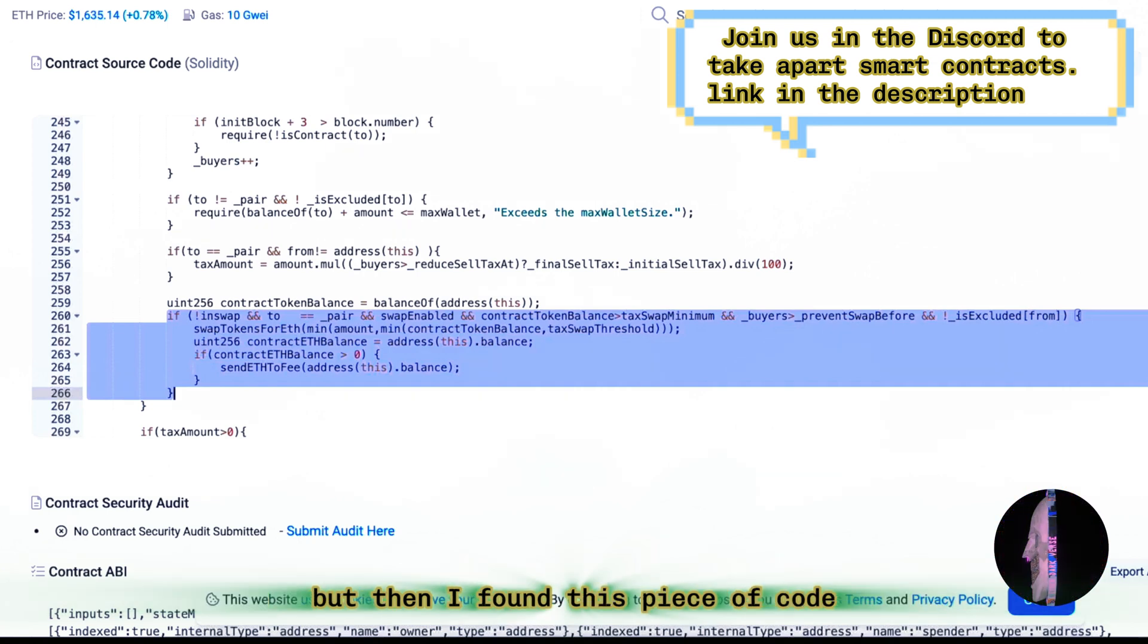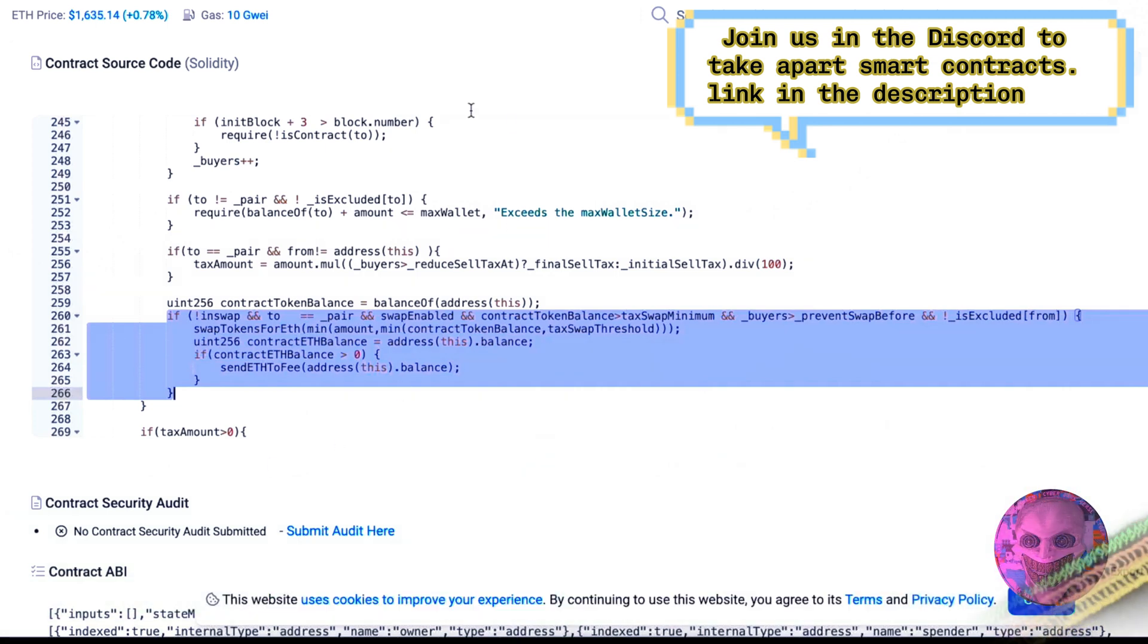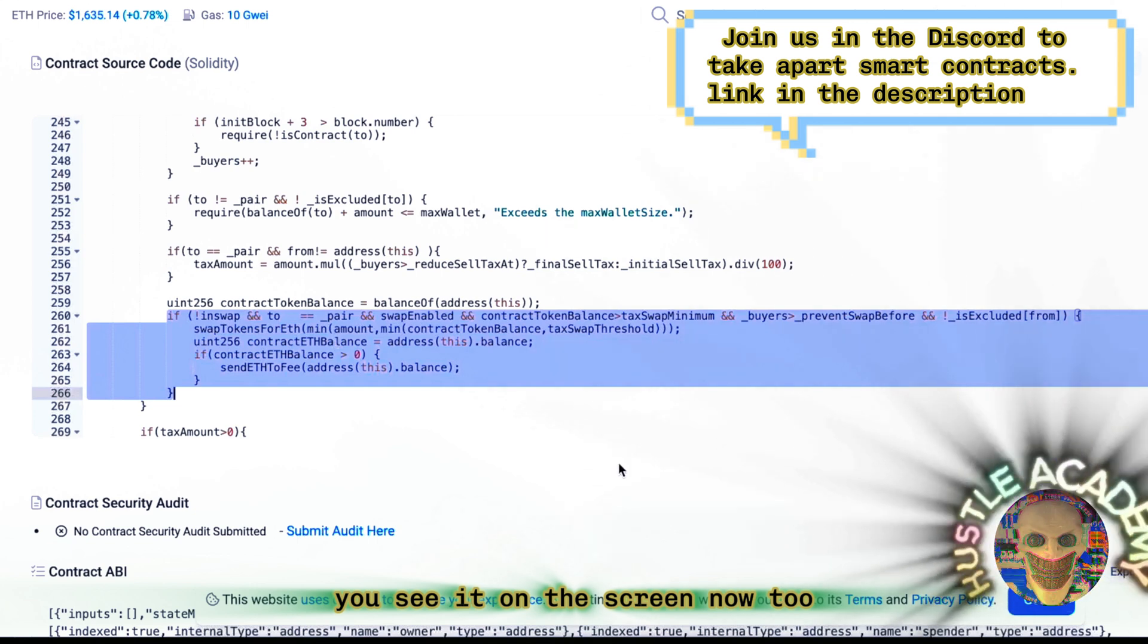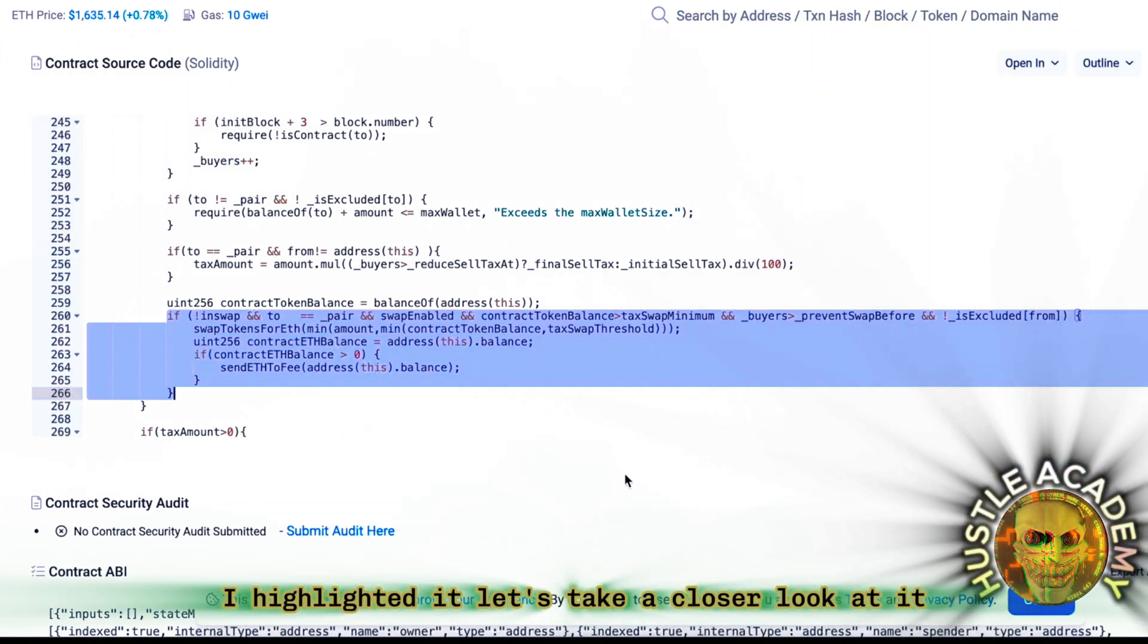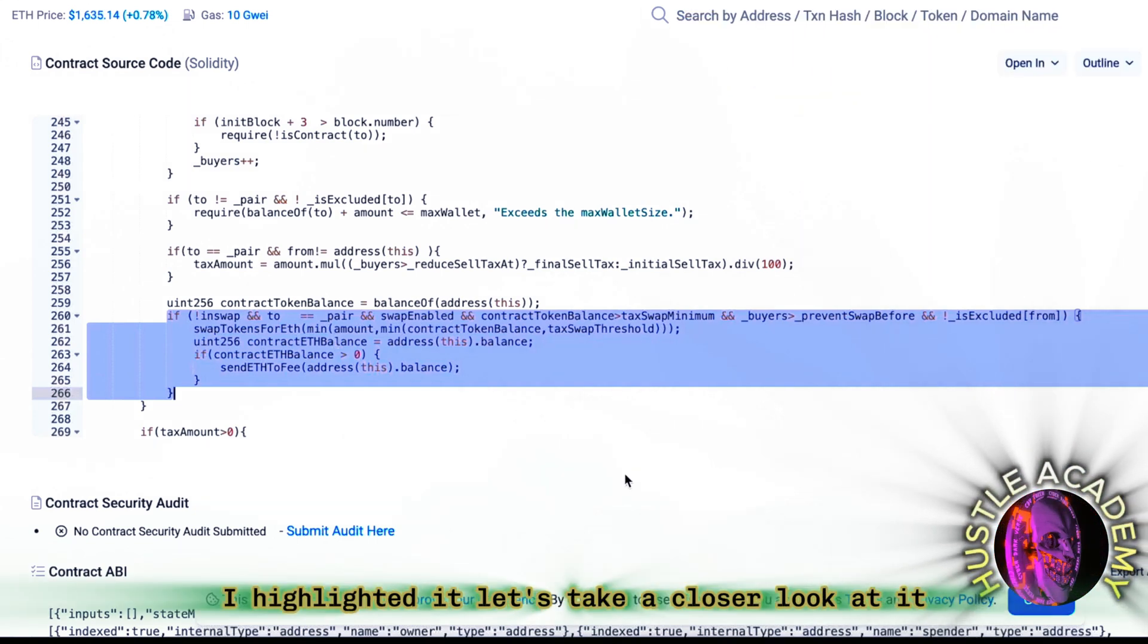But then, I found this piece of code. You see it on the screen now too. I highlighted it. Let's take a closer look at it.